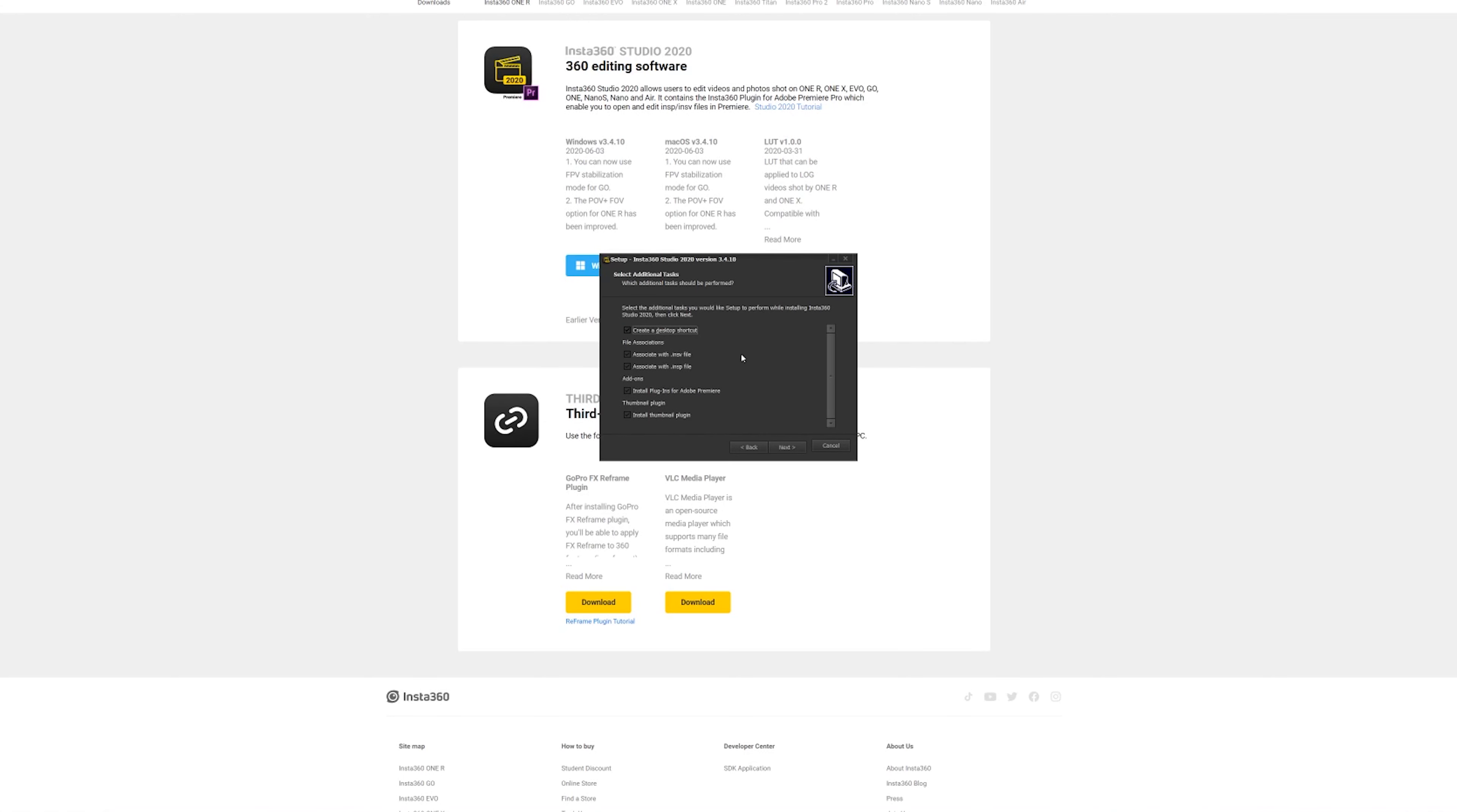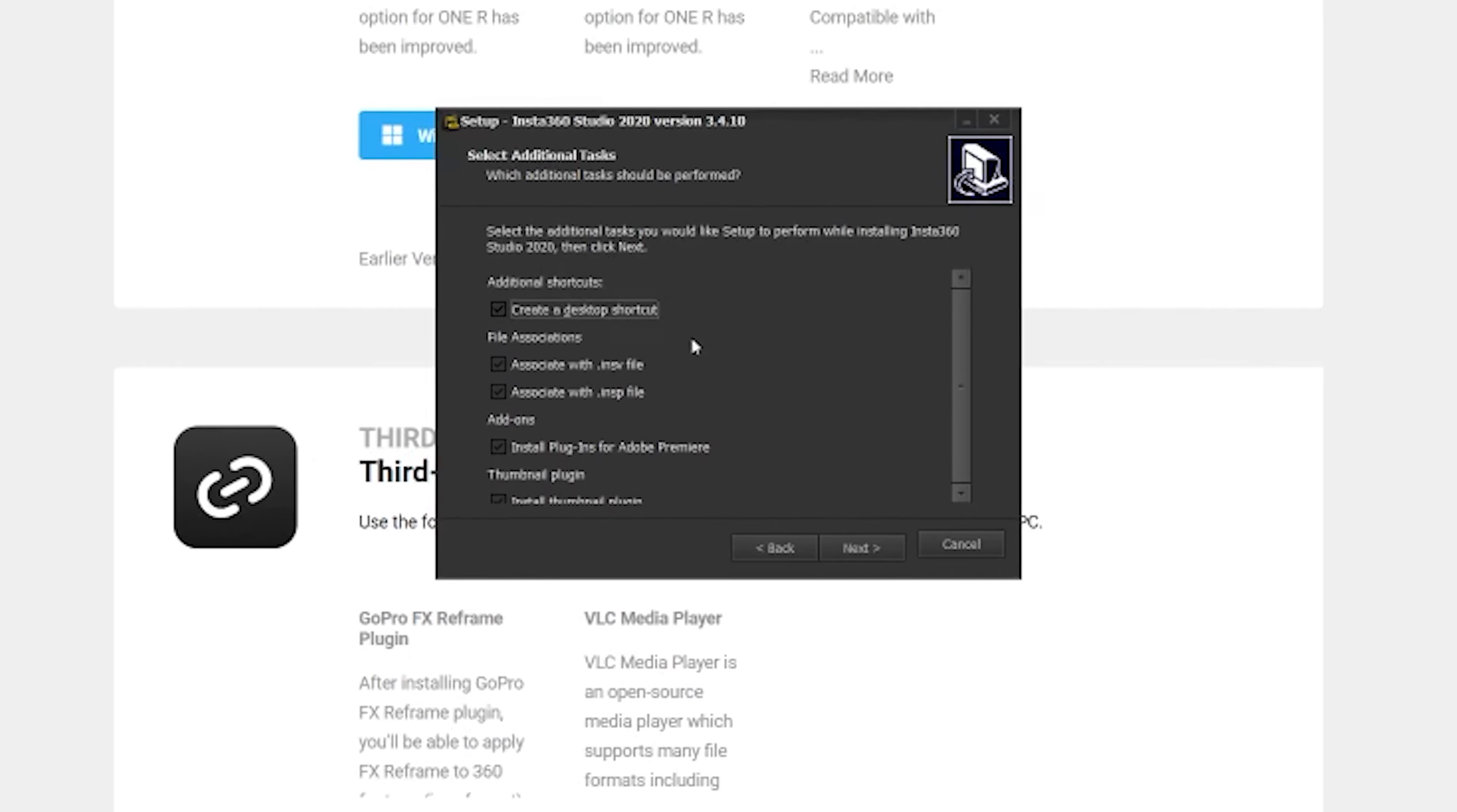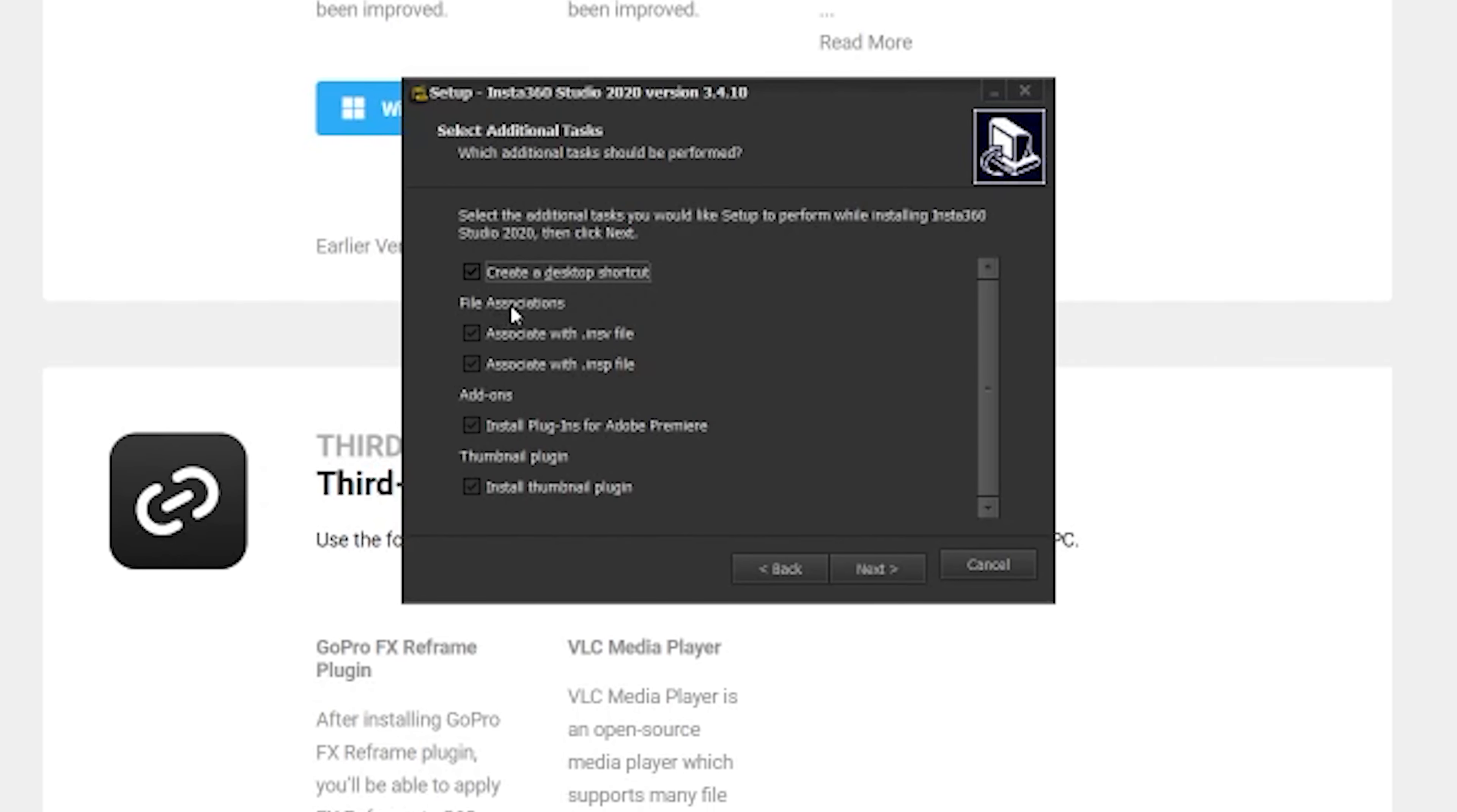Here you're going to want to make sure you have checked file associations with the INSV files. Also, crucial step here, install the plugins for Adobe Premiere and also the thumbnail plugin. It's very nice to be able to go to your file explorer and see a thumbnail instead of just a blank file.